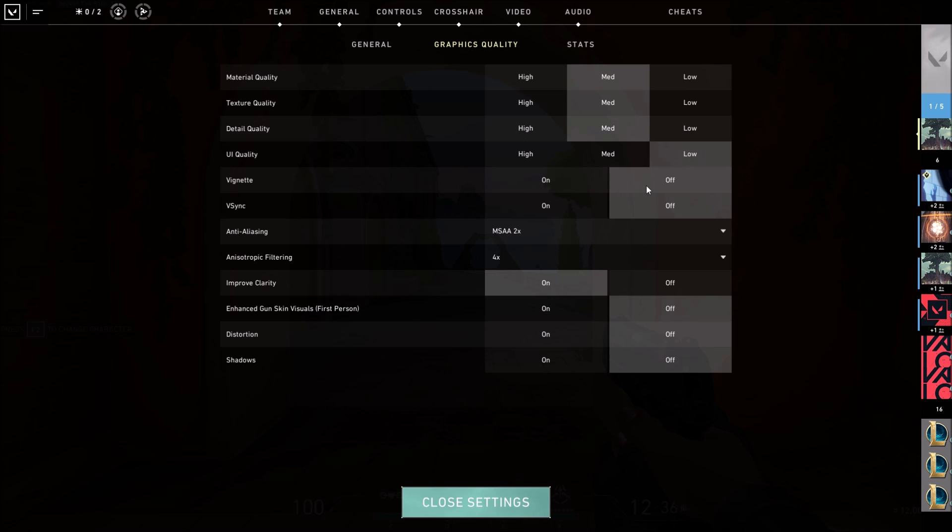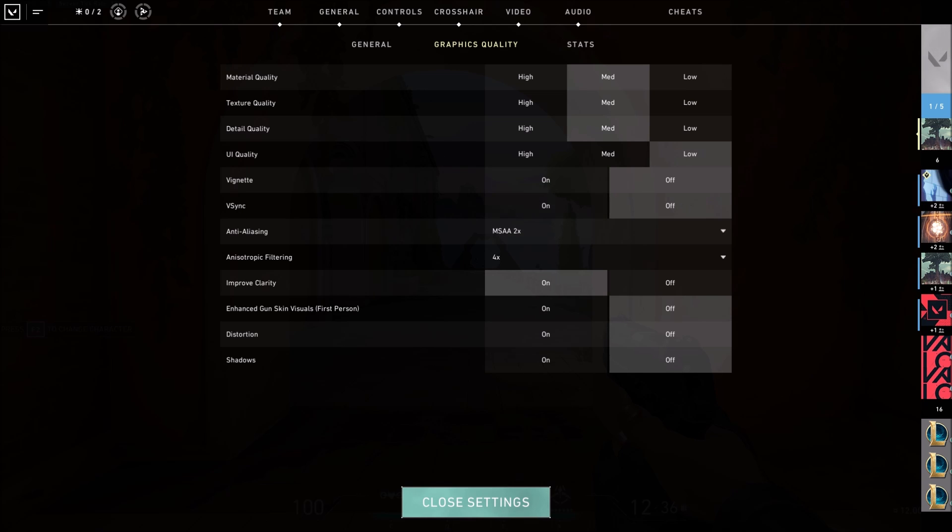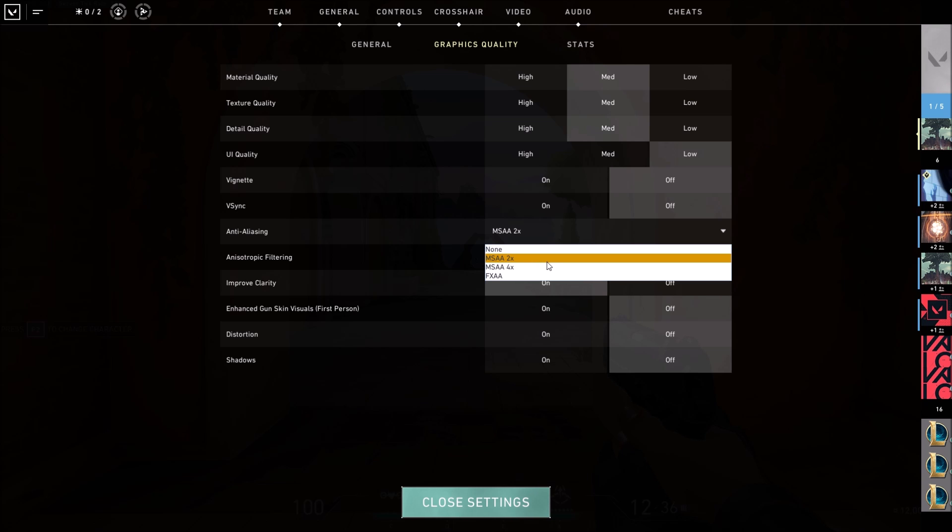Vignette: put this one at off. Vsync: you want to put this one at off, you don't want any input lag. Anti-aliasing right now I feel like the best one is MSAA 2x. Your game will not be blurry, you will not have some crazy aliasing when you're playing, and you will have good FPS.